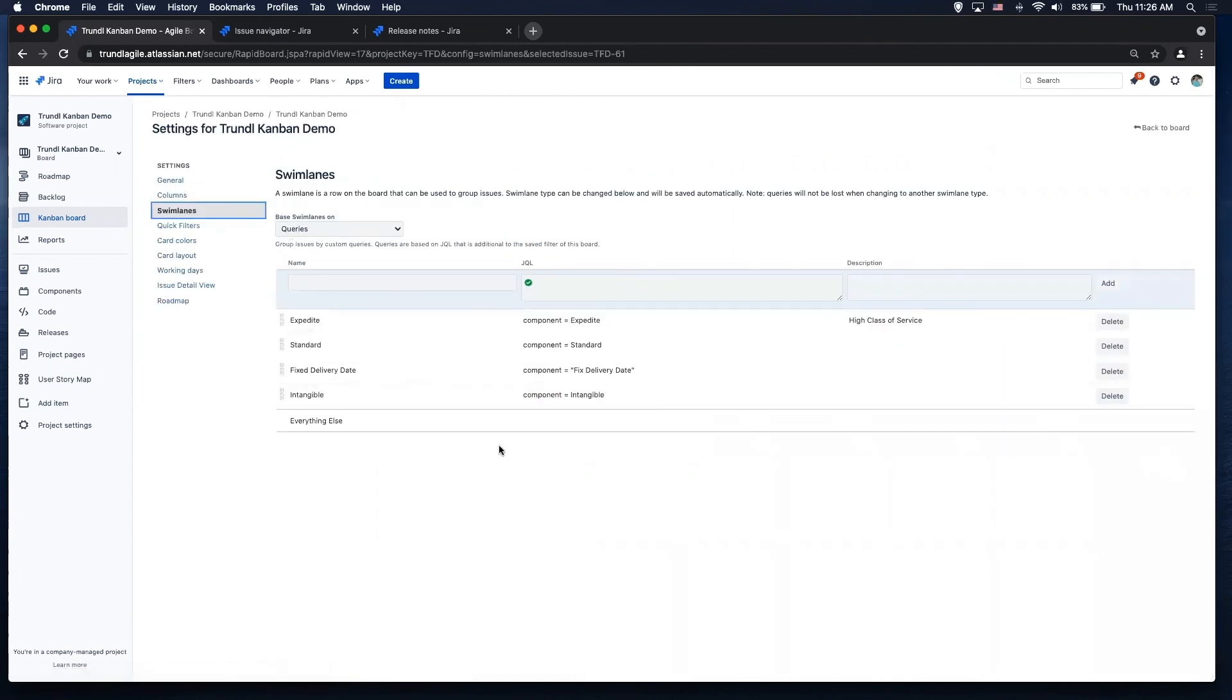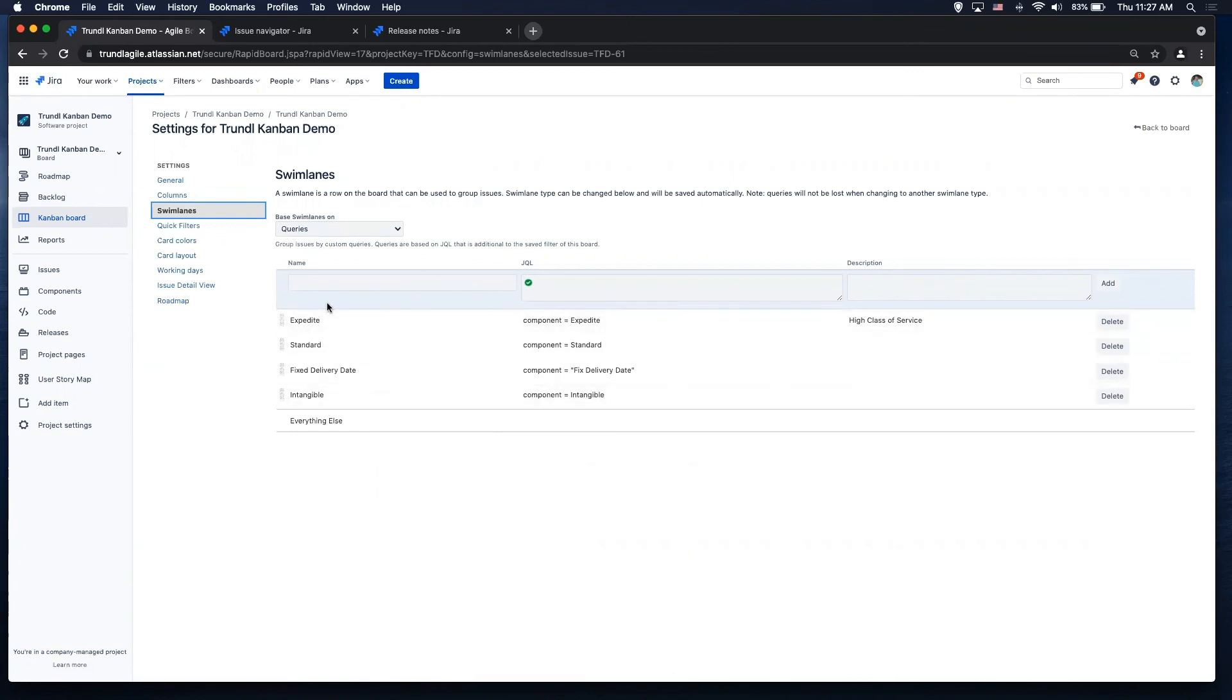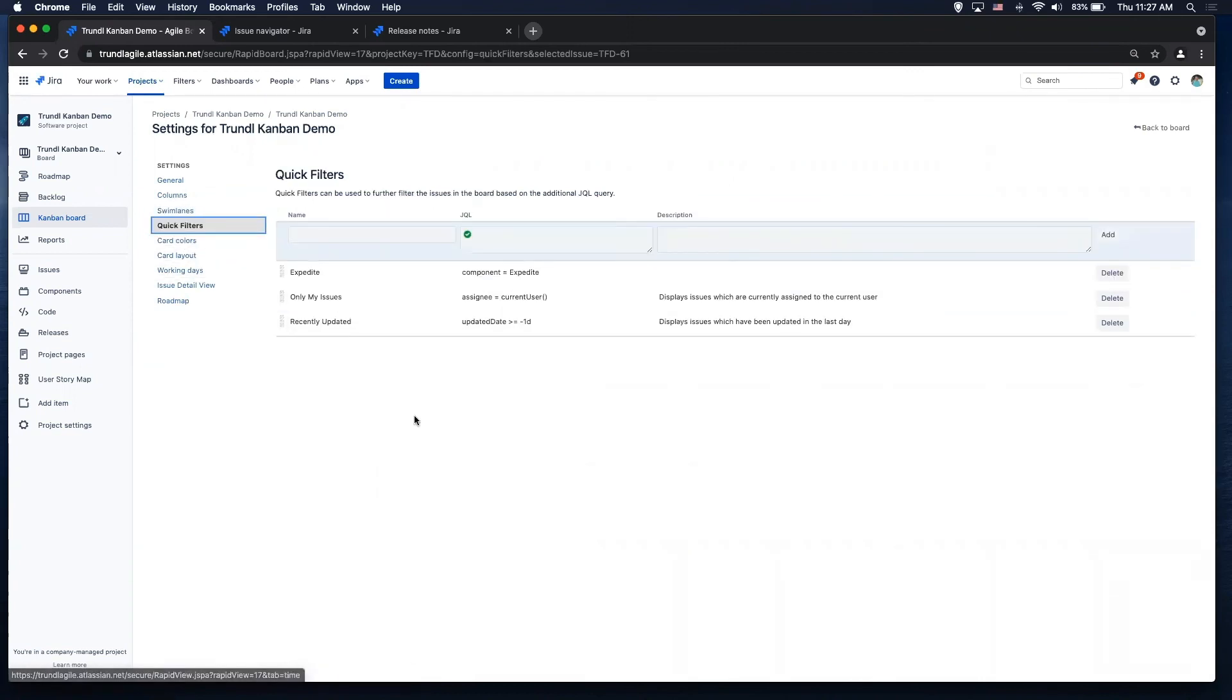I can also set swim lanes. So what I'm doing with swim lanes is my class of service. So it's basic JQL, showing the component equals expedite, and that's going to create my swim lanes. I can also do quick filters and I'll show you what those look like on the board.